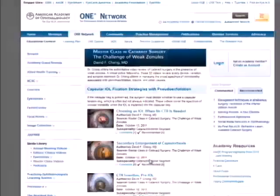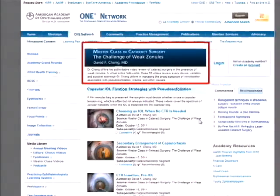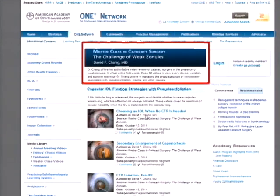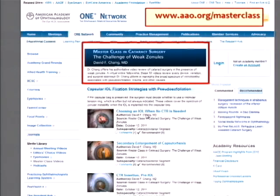We have time for one more case. I was invited by the Academy to create what they're calling a master class — basically an online video course. I chose the topic of weak zonules, and I actually have 32 videos now online on the O&E site. It's a course broken into chapters, going through all the different steps and devices in terms of how I manage weak zonules.